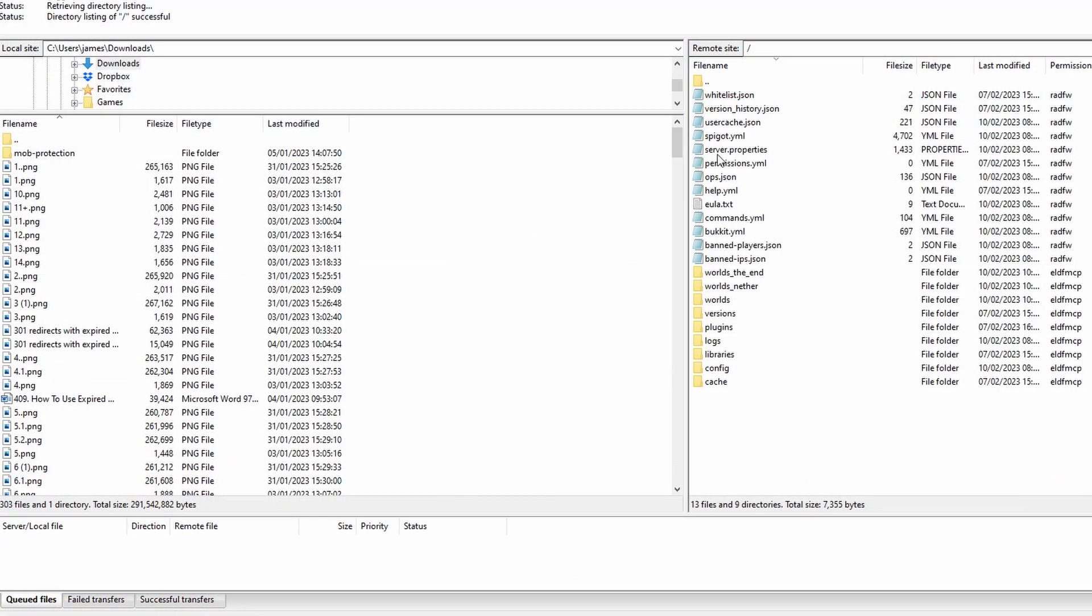Once logged in you're going to see all of your server files on the right. And bear in mind that you will need to use a Spigot, a Paper or a Bukkit version for this to work because otherwise you won't get your plugin folder.